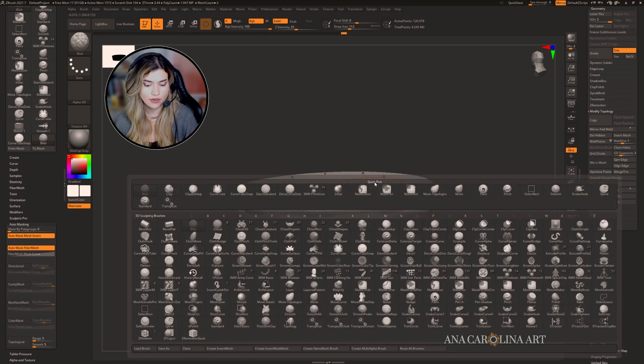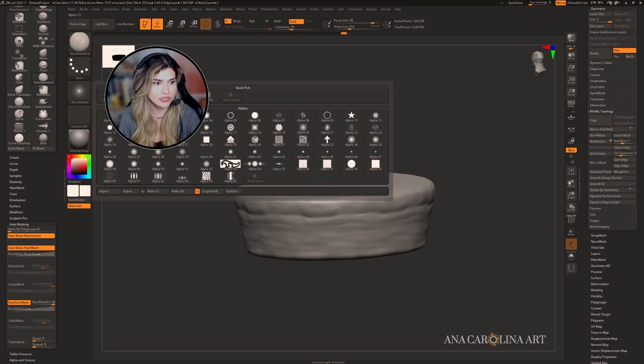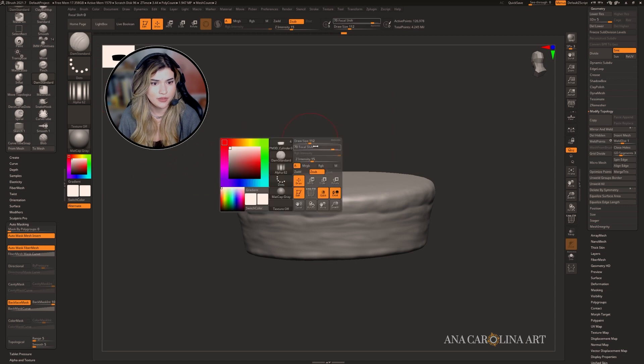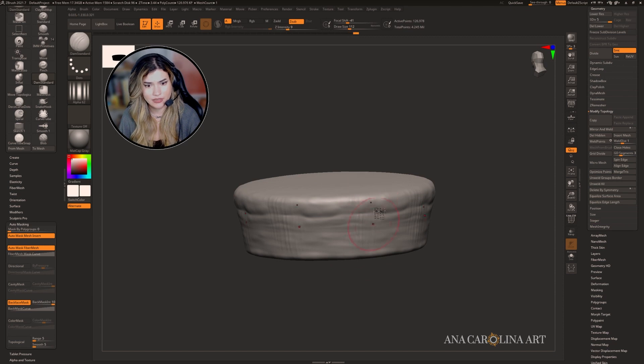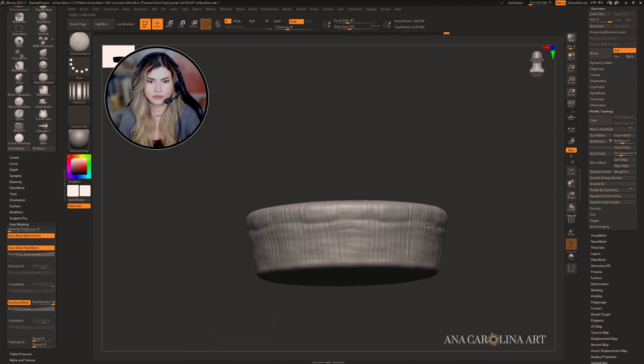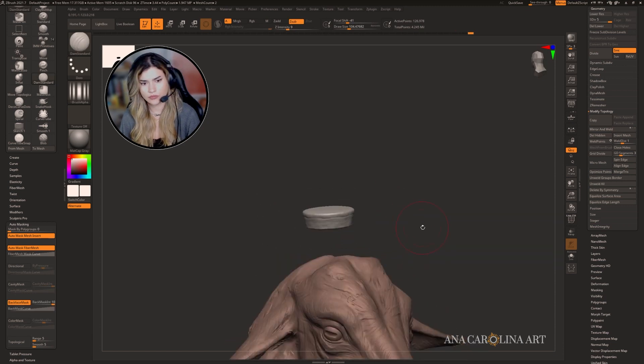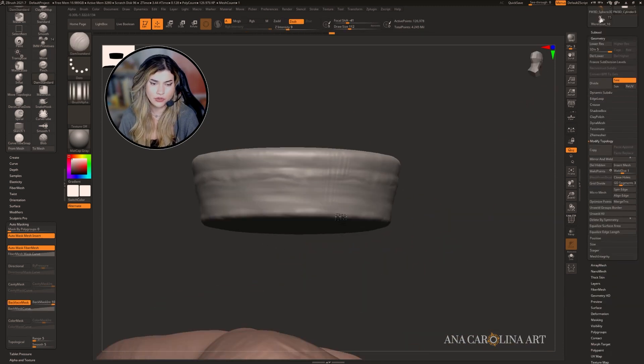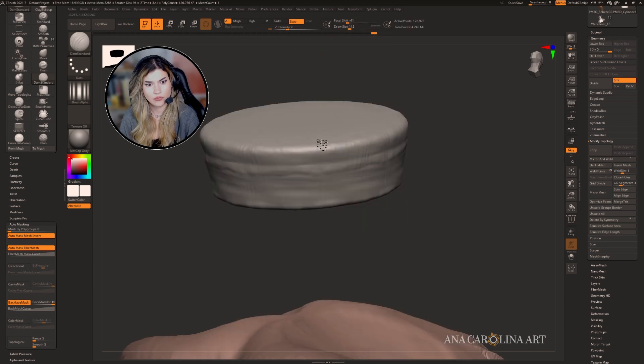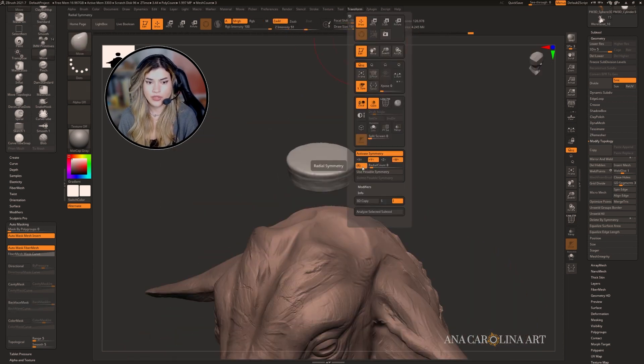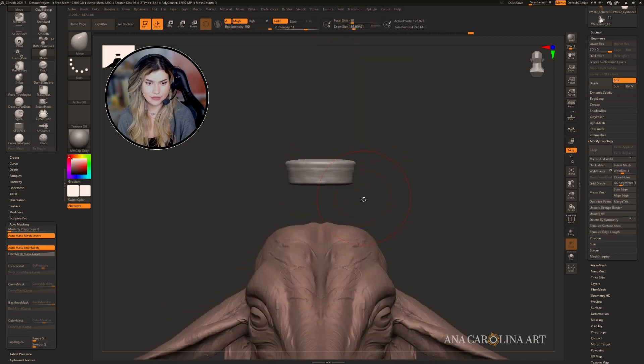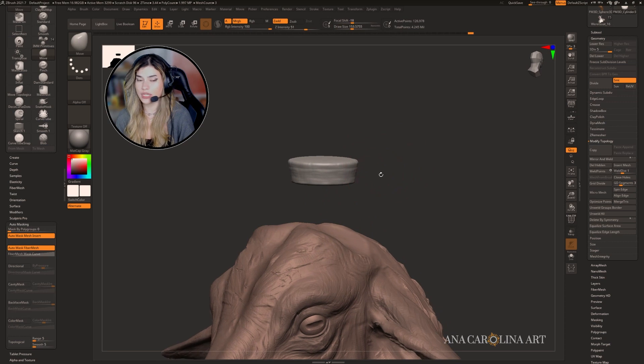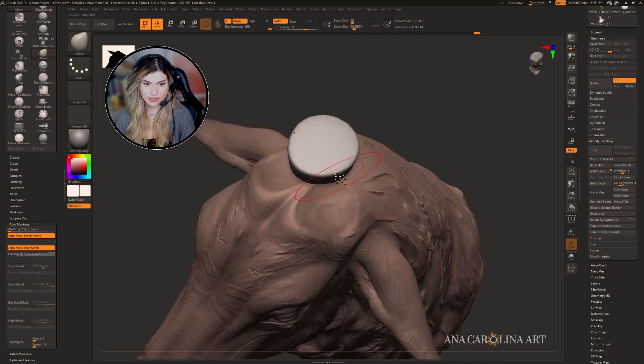You can take the Damien Standard, turn on Alpha 62, make the focal shift a little bit bigger, intensity you can come down, and just start creating little stripes. With radial symmetry off and back in the X symmetry, I'm going to create the general shape of what I want each segment to be, so not perfectly round.